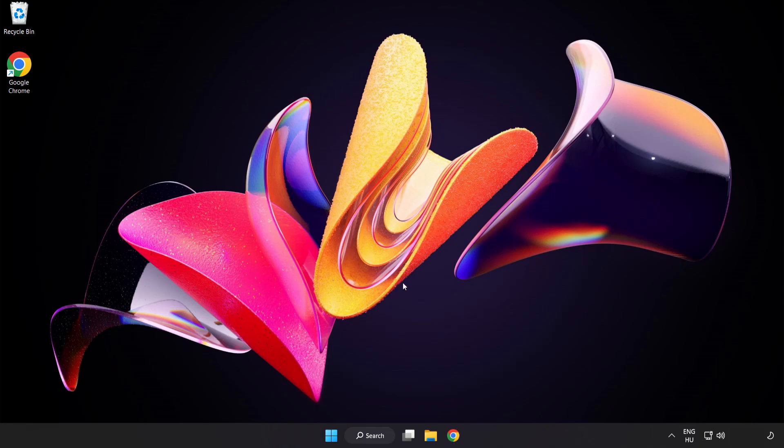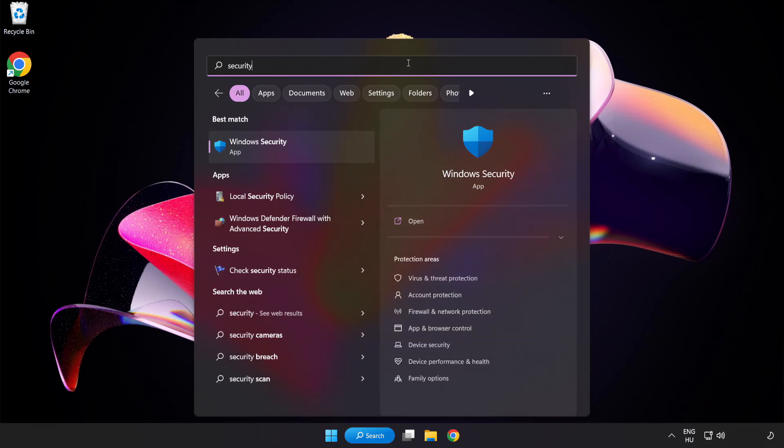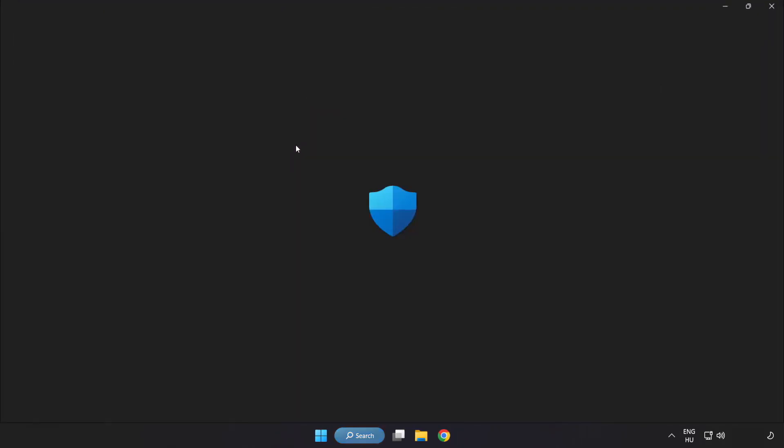If that didn't work. Click search bar and type security. Open windows security.